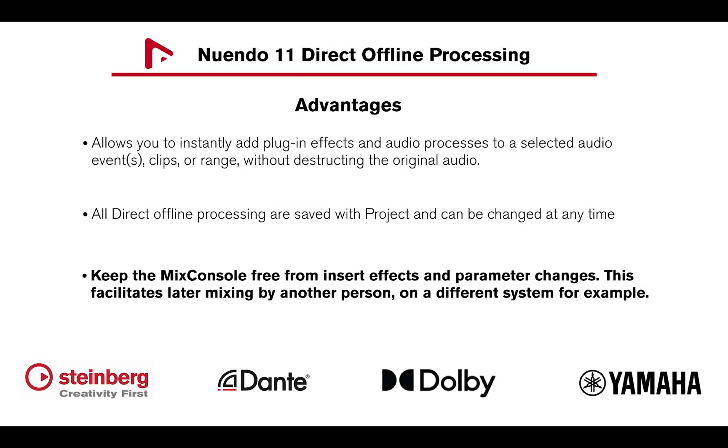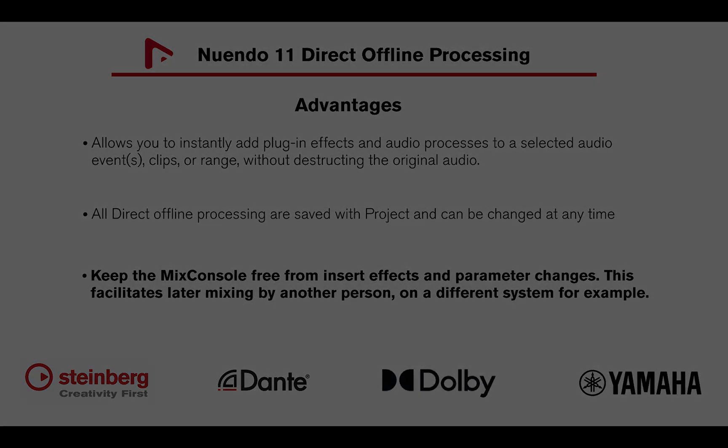Using Direct Offline Processing can keep the Mix console free from insert effects and parameter changes, or facilitate later mixing by another person on a different system, for example.